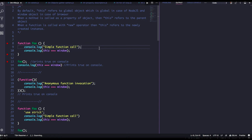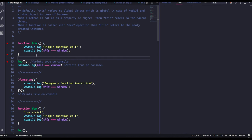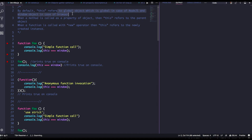Let's consider a simple function that we are calling. We check `this === window` — that should be true, because we are just calling the function, and the function will have access to the global scope, and `this` represents the global scope. By default, `this` refers to the global object — which is `global` in Node.js and the `window` object in the browser.